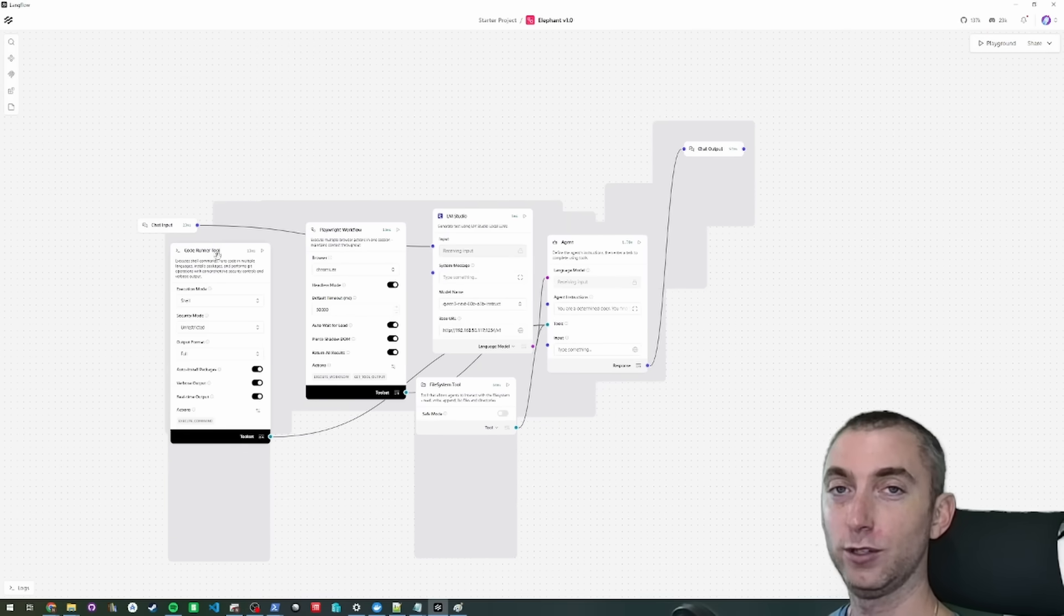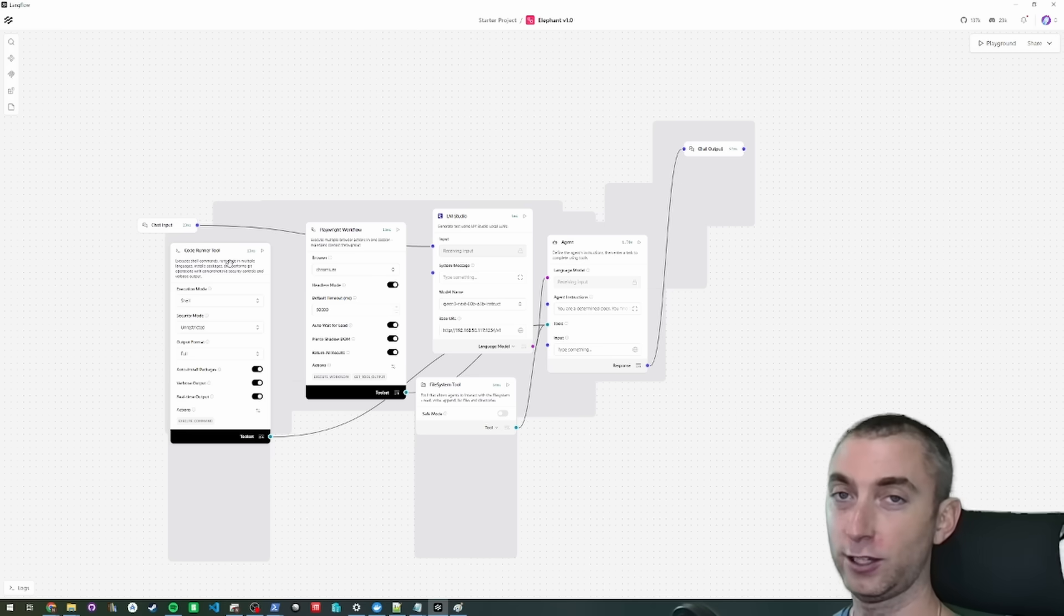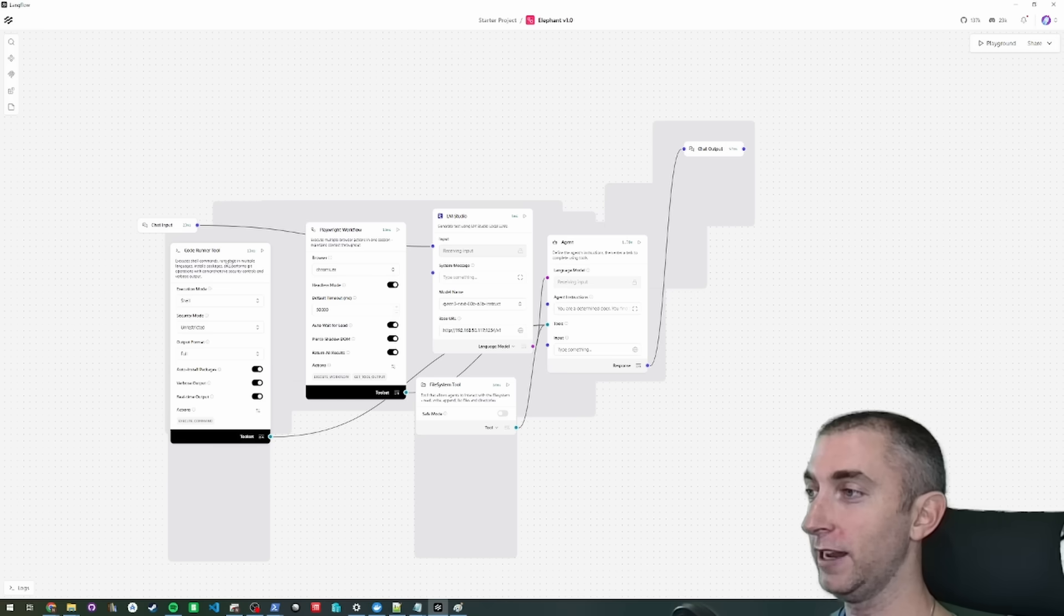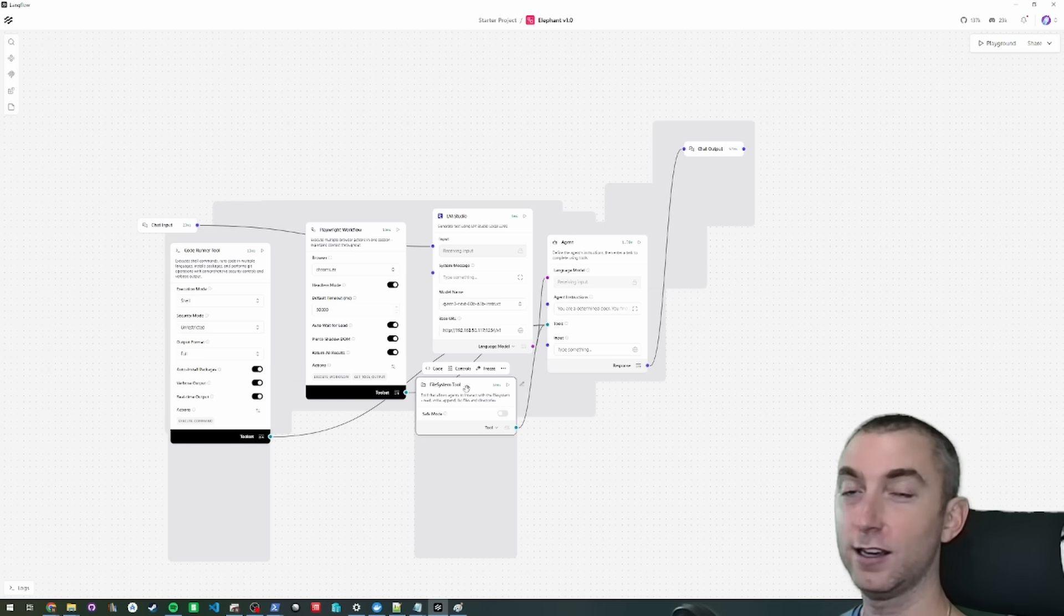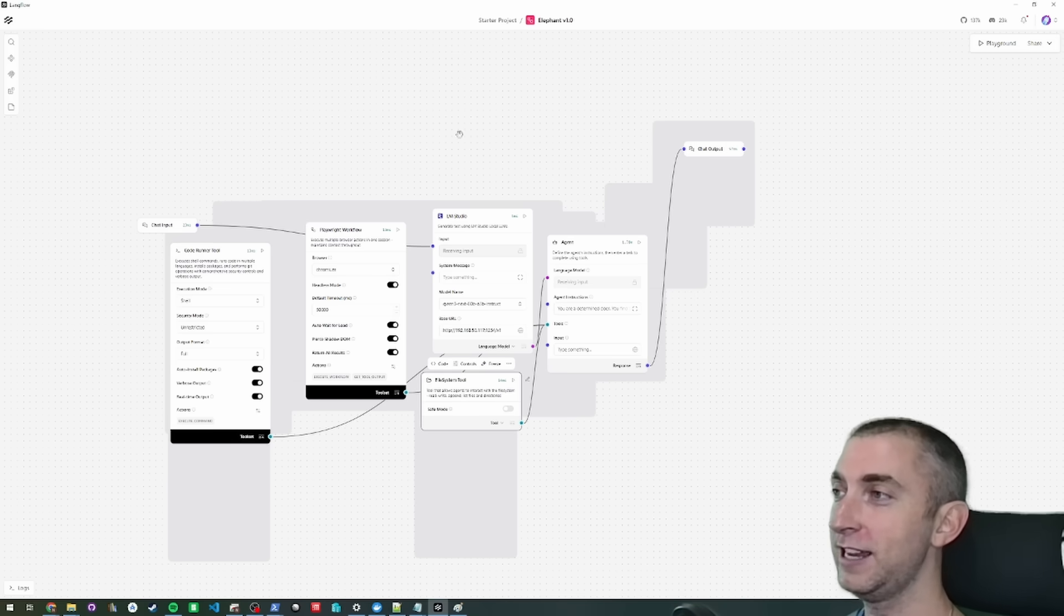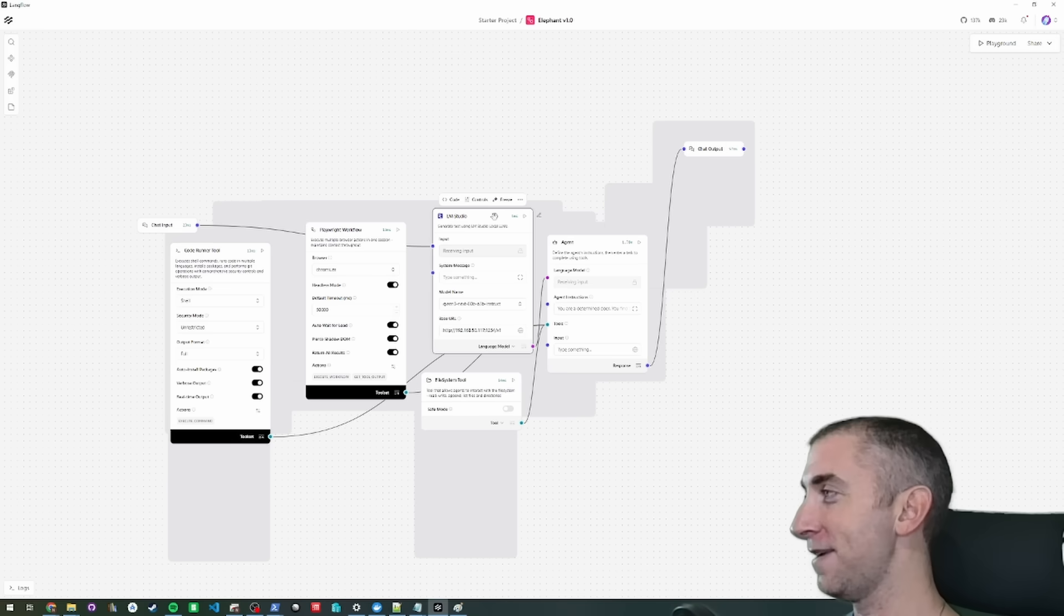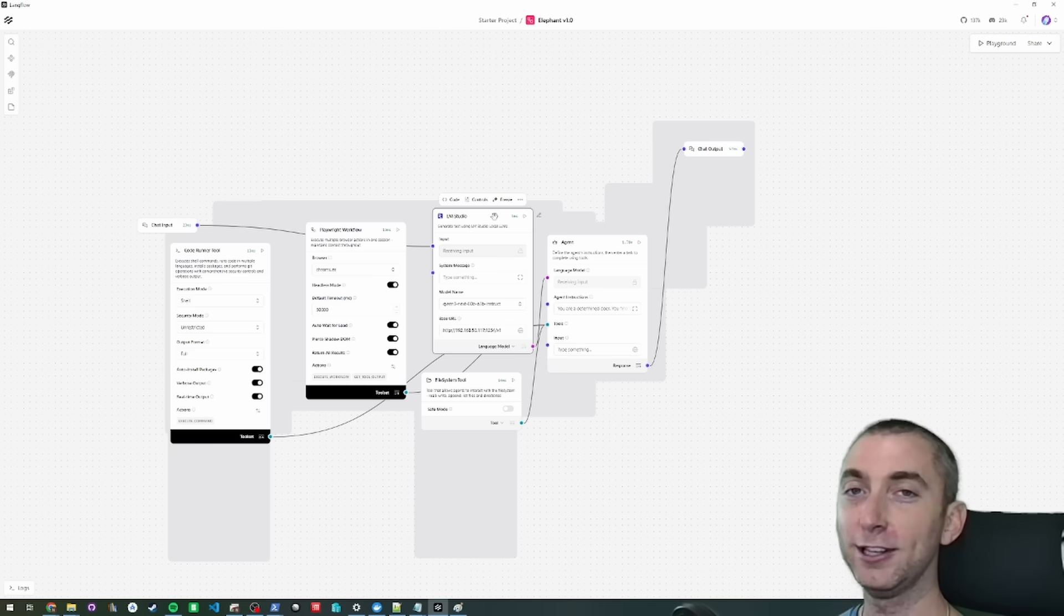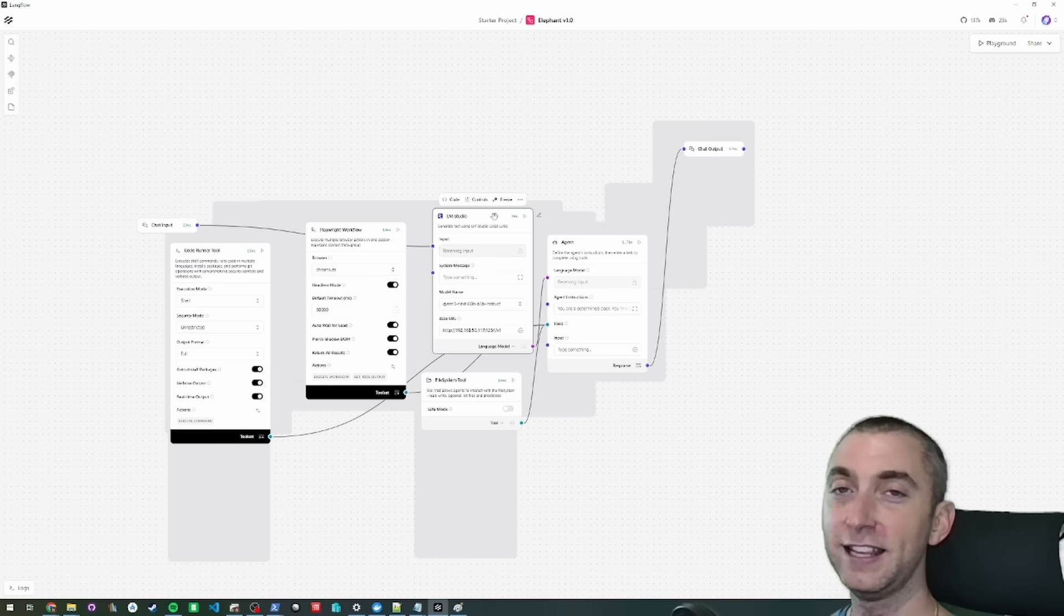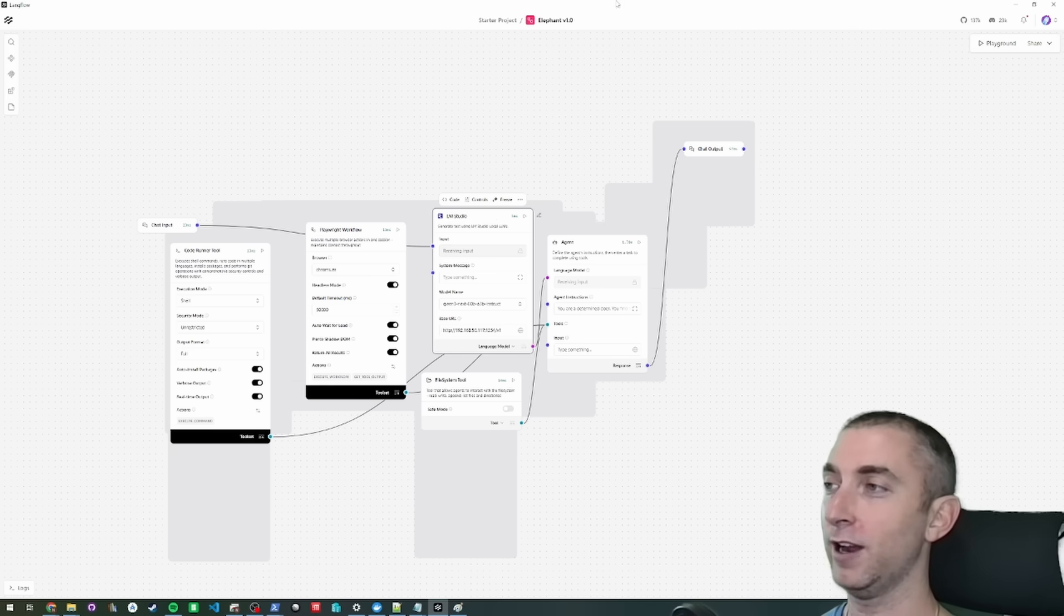to use a code runner tool so it can run code or execute bash commands, create scripts and run commands, access your file system using only locally running models. Totally open source. The only thing it costs you to run this is your own electricity.